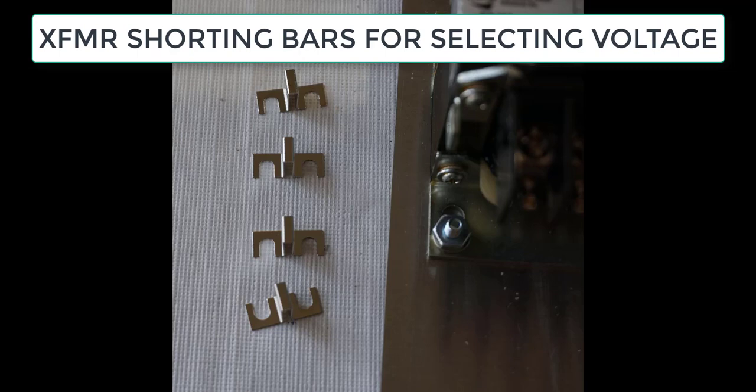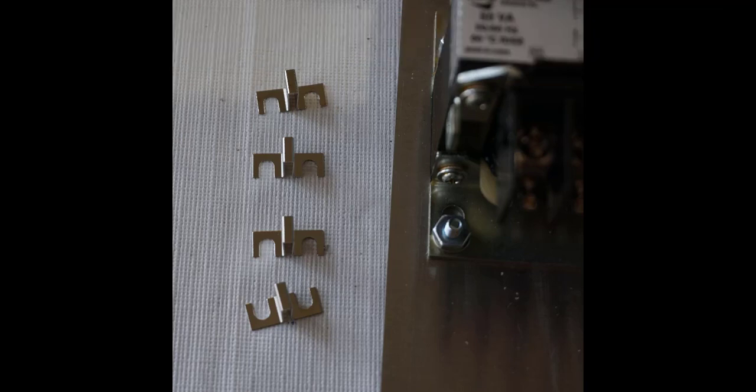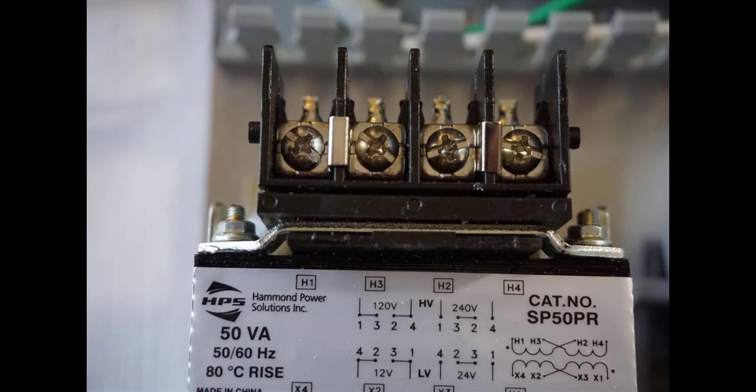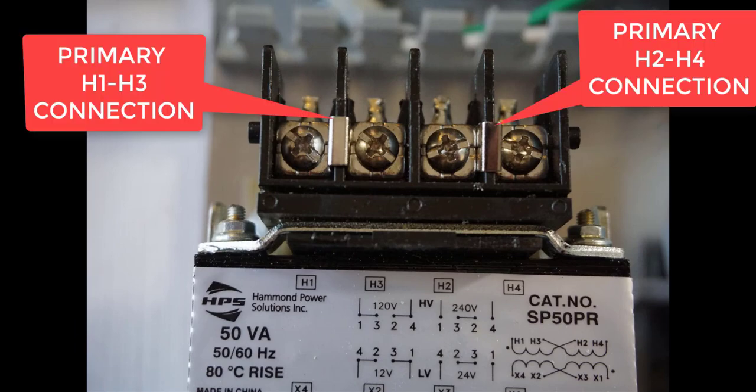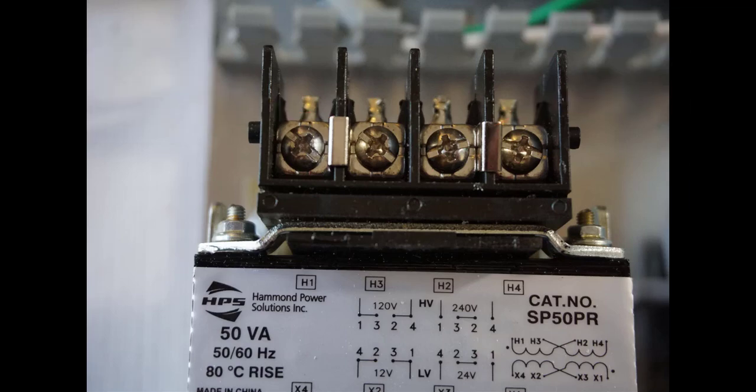You can see how they're mounted here on the primary side. Here's the H1 and H3 connection, and the H2 and H4 connection. Those shorting bars are underneath the clamps.